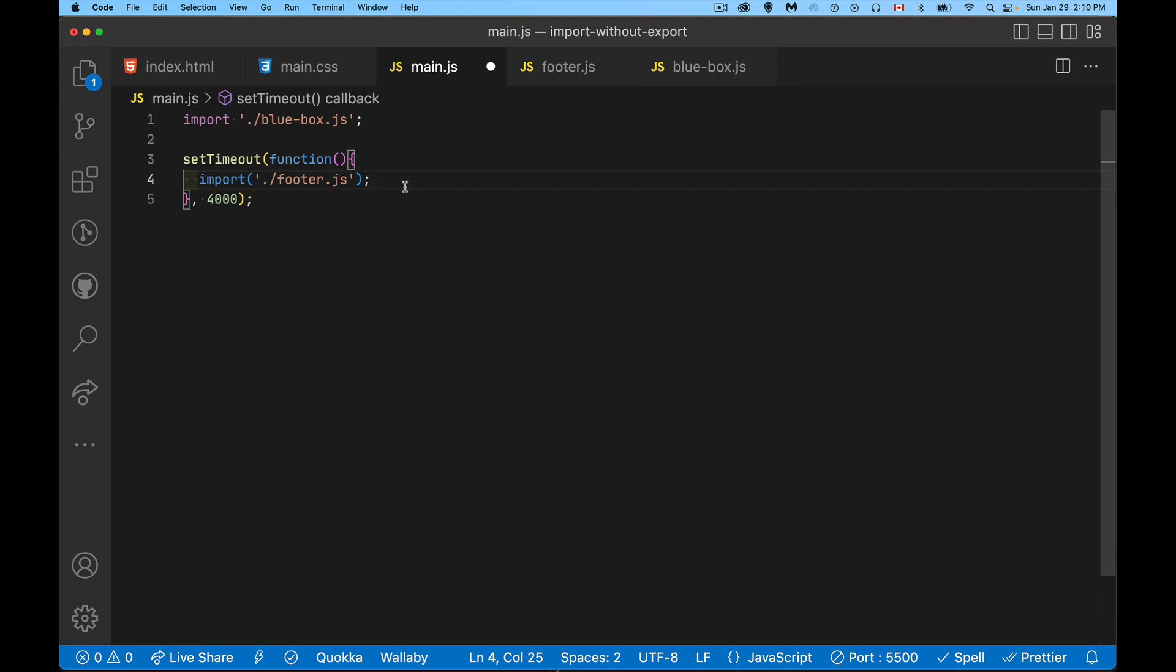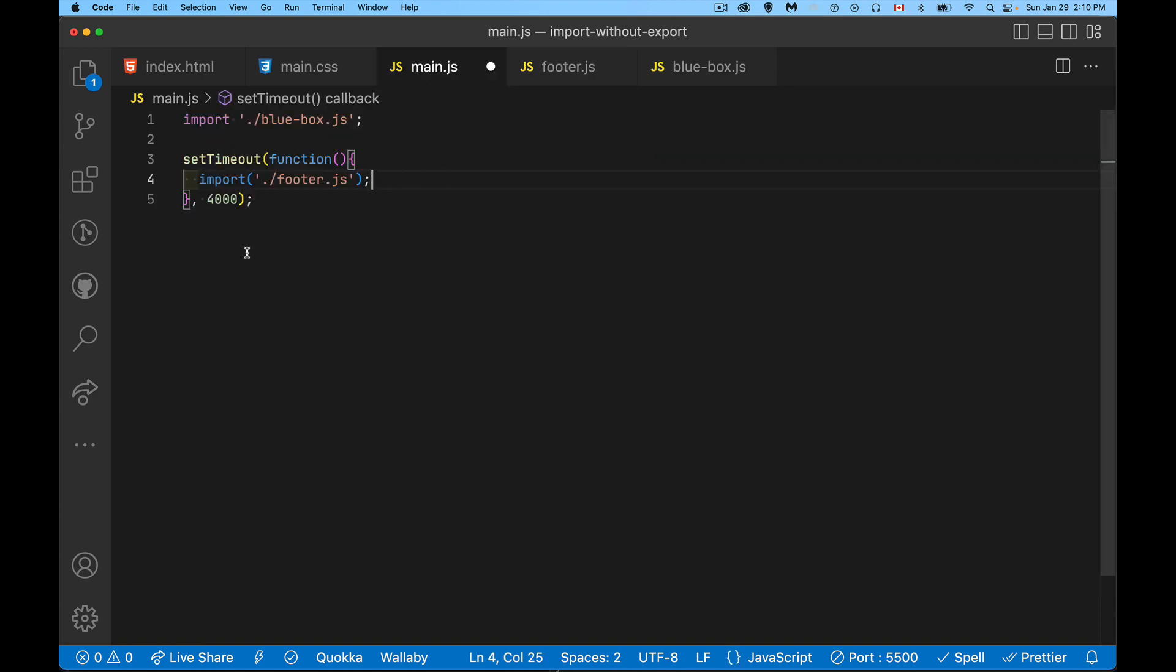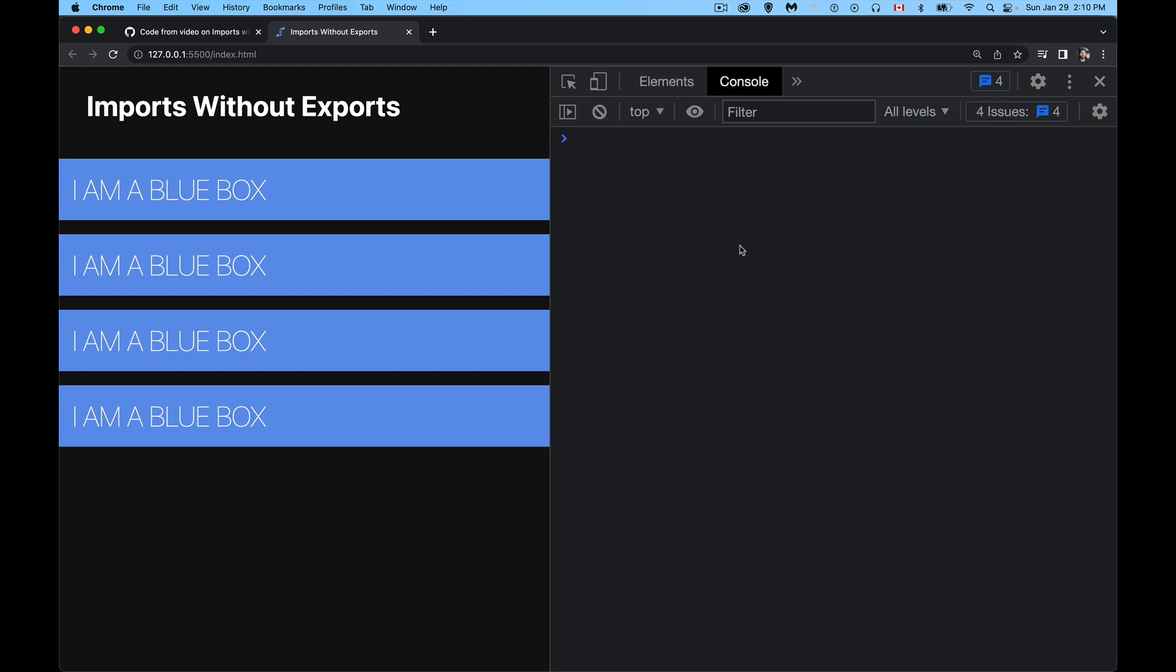This method returns a promise which gives you access to the module itself. We're not exporting anything here, so there is no module, but I can still run the method and it's going to run that code. So I save this, I come back into here, and after the four seconds is up we should have a footer appear in the bottom. And that's it.